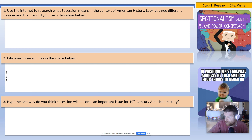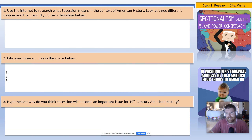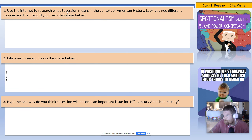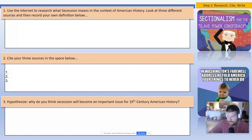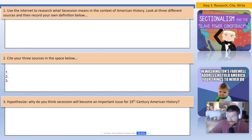Number one: you're going to use the internet to research what exactly does "secession" mean. That word is pronounced secession — even though I've heard people say "succession," that's not how you pronounce it. So look up secession, and look it up in the context of American history — that's the important part. What does secession mean in the context of American history? I want you to look at three different sources and then record your own definition below.